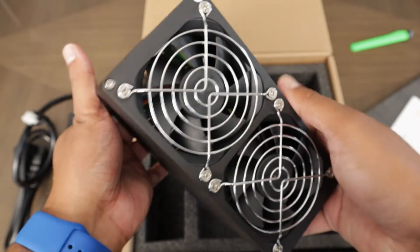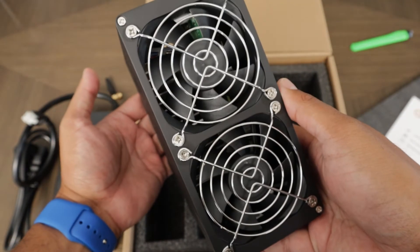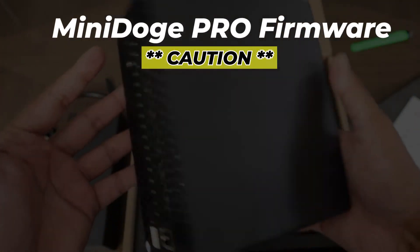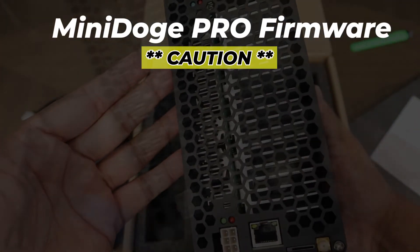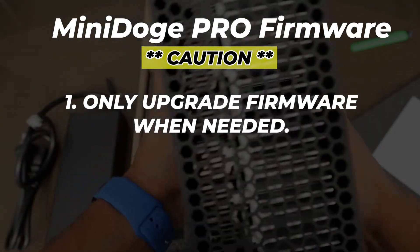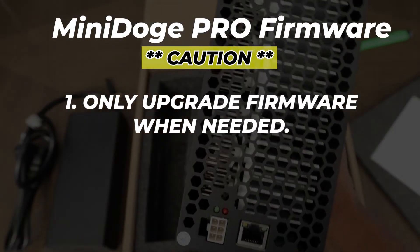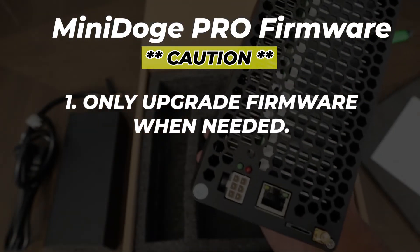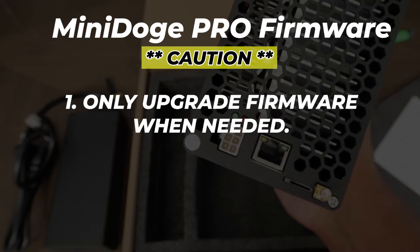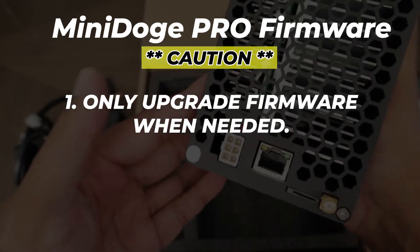There's a couple things I want to state before we begin. First, if your miner is running normally without any issues, don't upgrade your miner. There's a chance that you might be doing more harm than good, and if there is no real problem then don't upgrade.